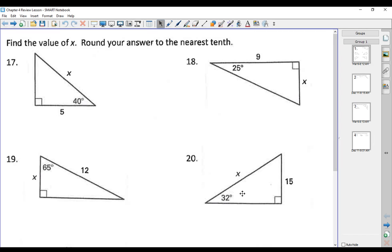This is Mr. Rose and this is the review for the Unit 4 test, which is coming up soon. We want to go over the study sheet, so hopefully you'll fill this out as we go through it. Remember, you want to show your work on the test, so make sure you copy down the work as well. We've only got four types of problems on this test — it's a small chapter.